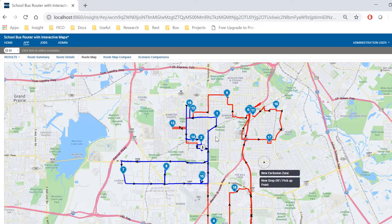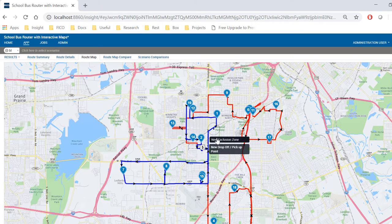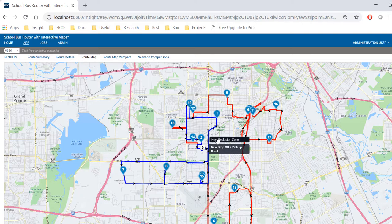I can interact with this map by clicking on it and by adding a new exclusion zone or by adding a new drop-off or pickup point.